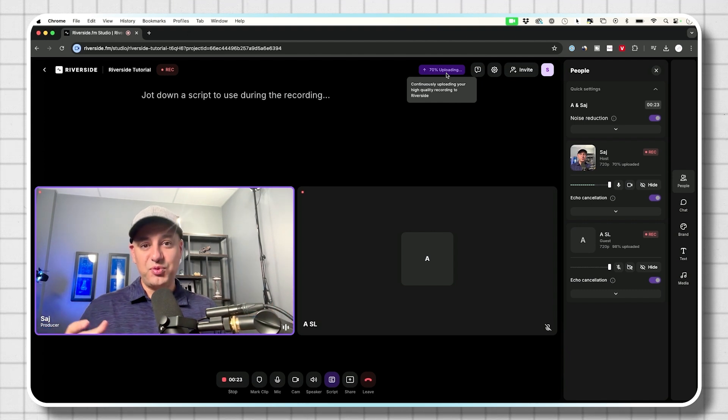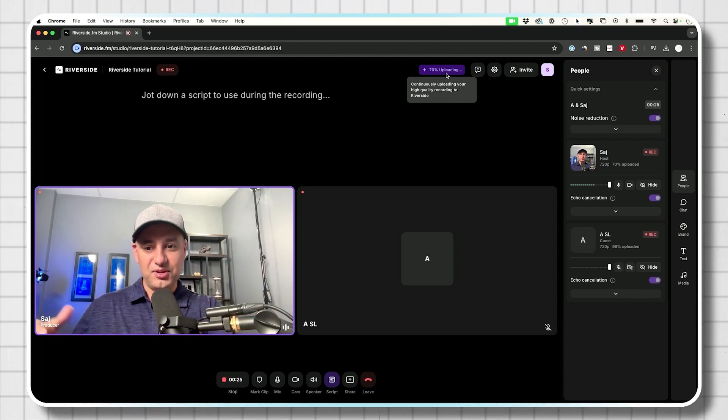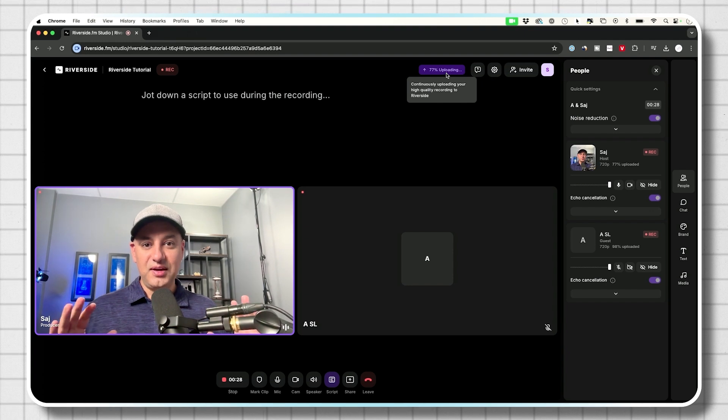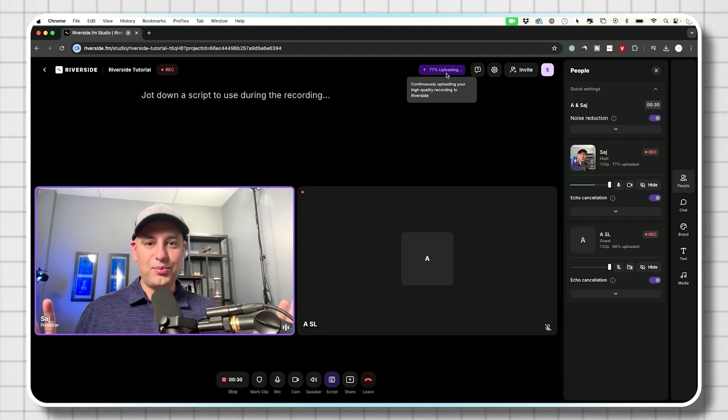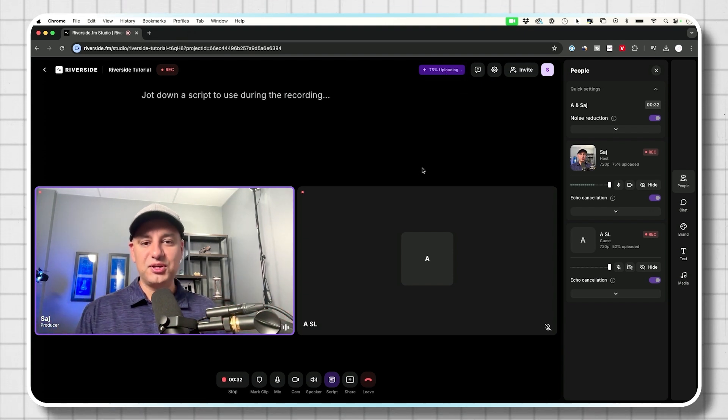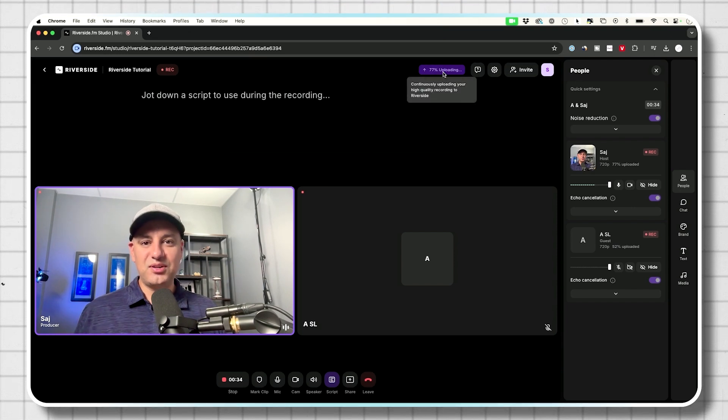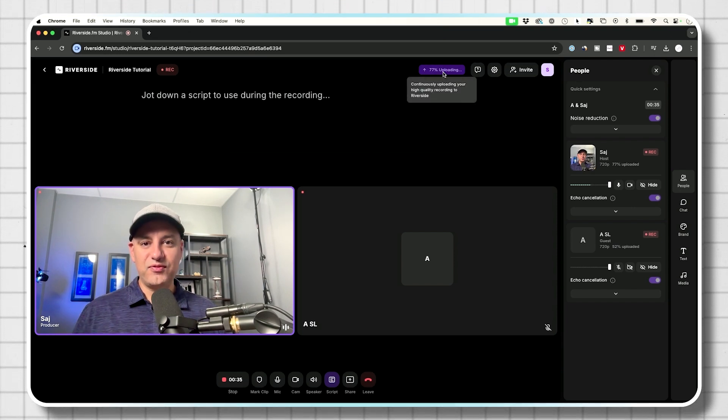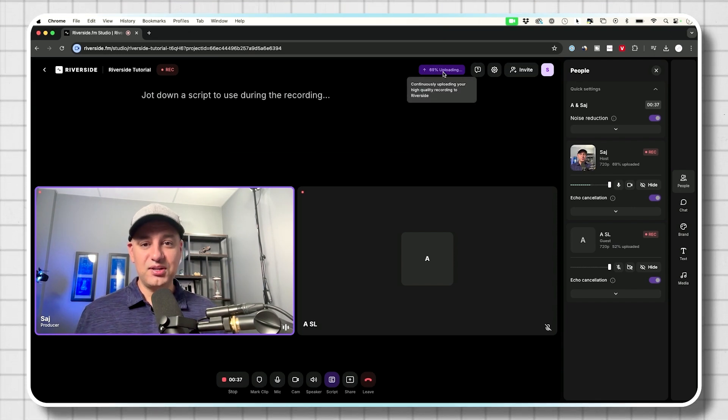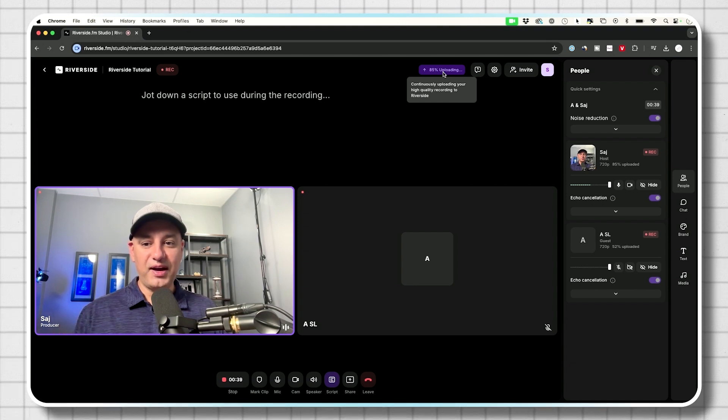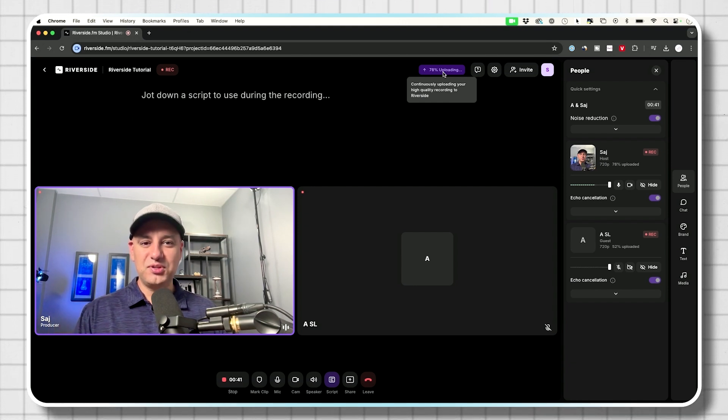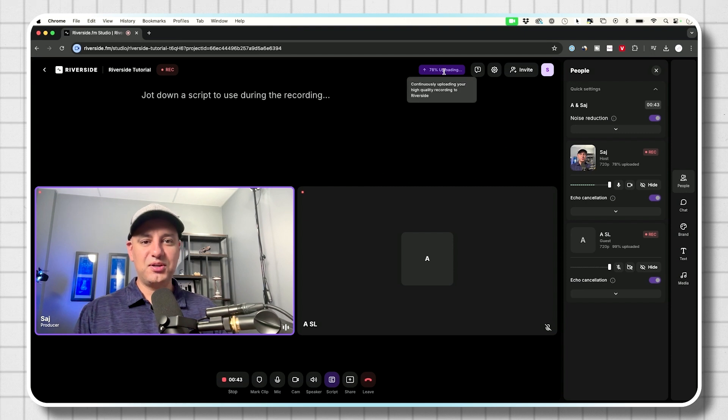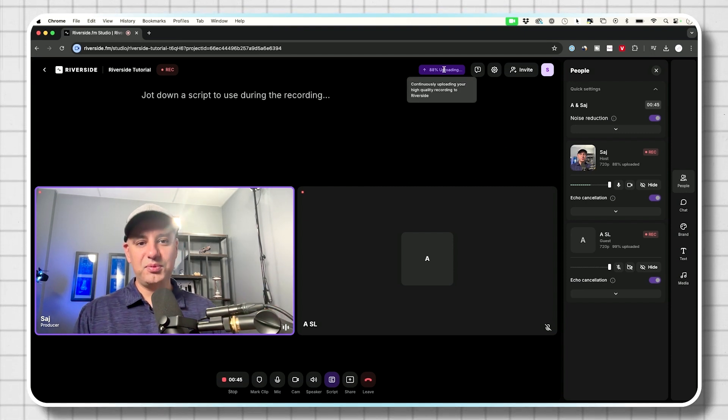It's going to first recorded locally to someone's computer, my computer and Andrew's computer and the wifi, any issues with the wifi is not going to alter the quality. This is the main reason why you want to use Riverside over any other application that just records over wifi and the wifi quality usually is not good enough. This is recording natively to your computer and uploading.